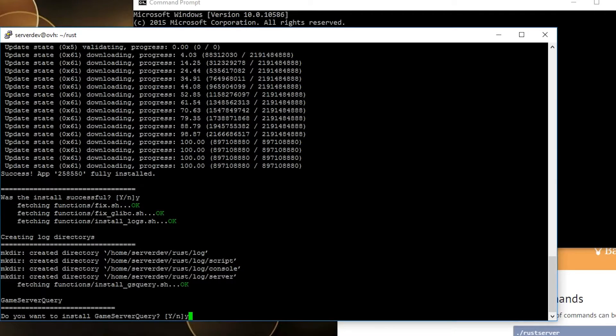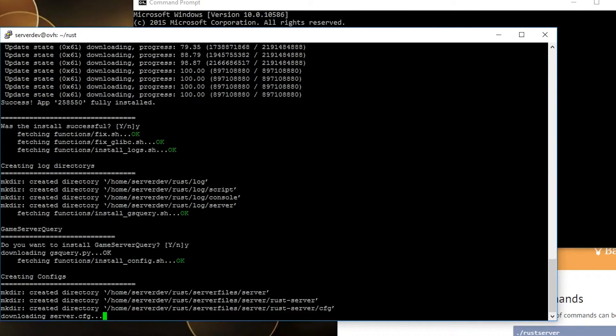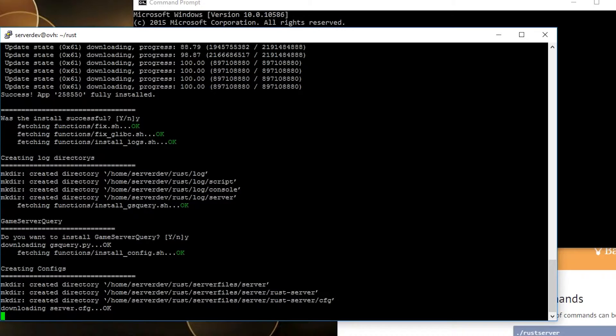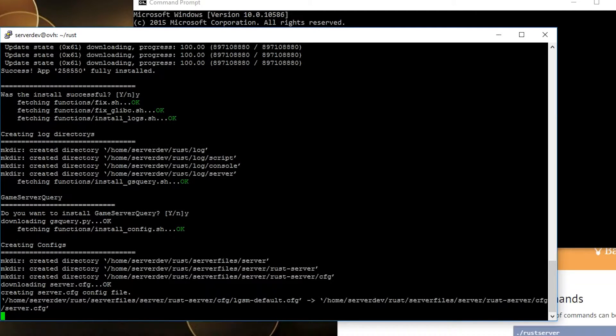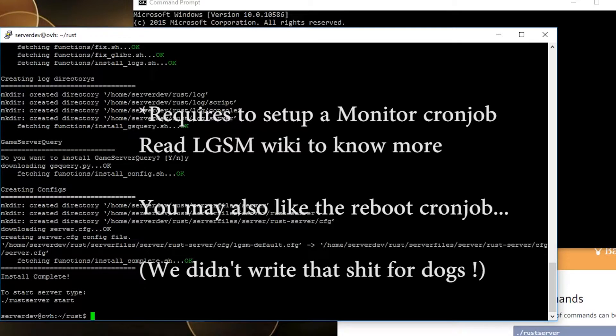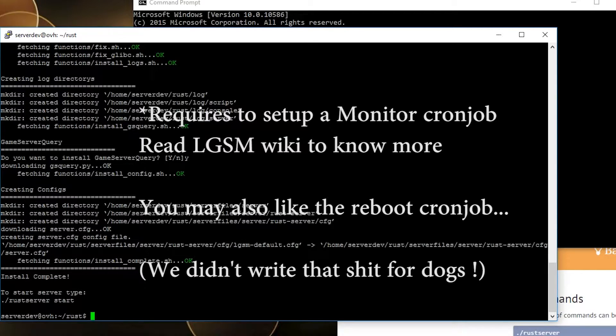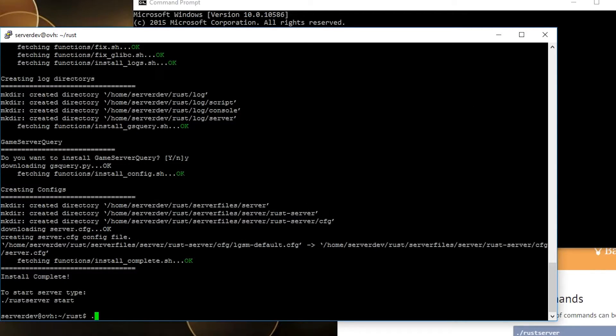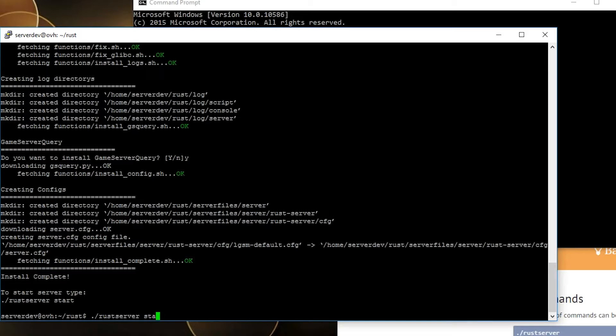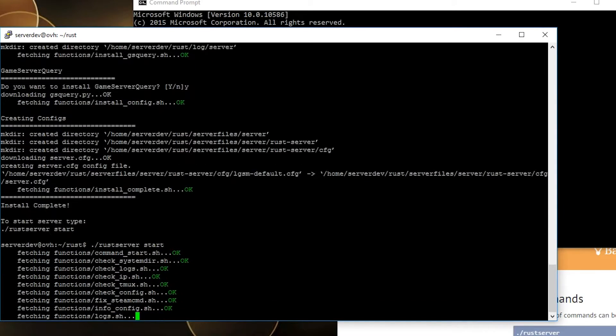You want to install game server query? Yes. It's gonna help monitoring the server. If the server is still started but doesn't respond to ping, then the game server query is gonna allow you to reboot automatically the server.